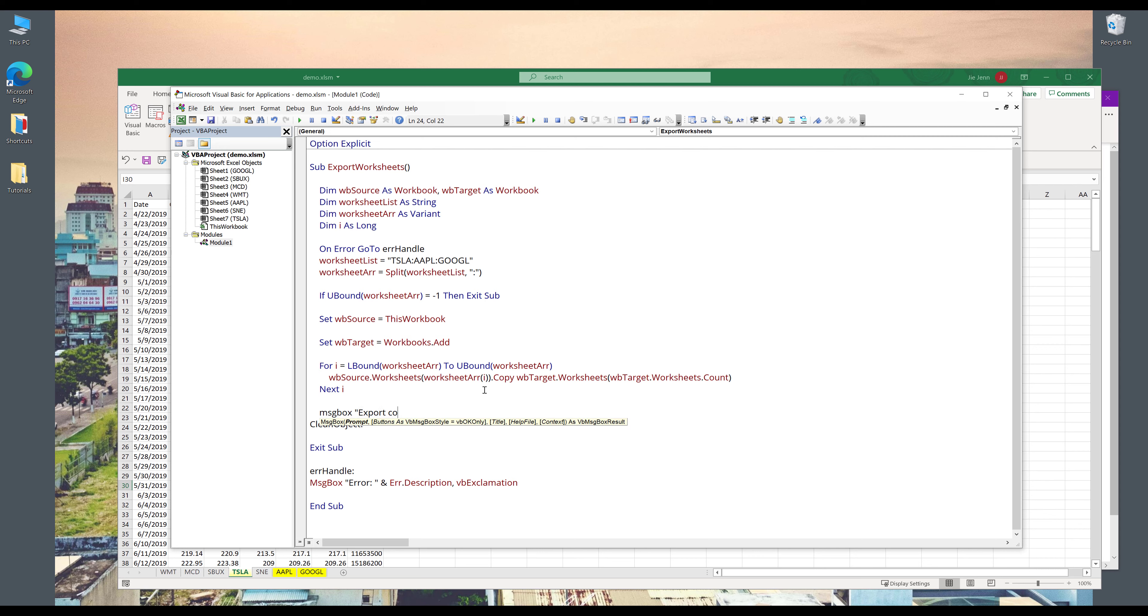And finally, I'm going to display a message export complete.